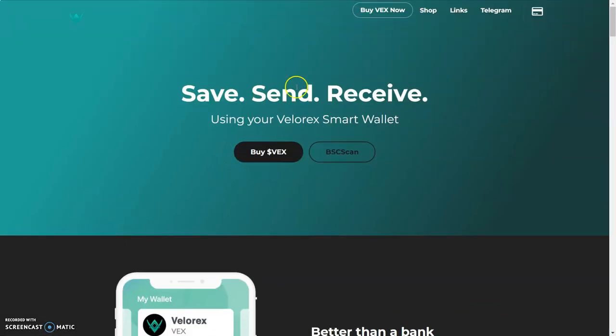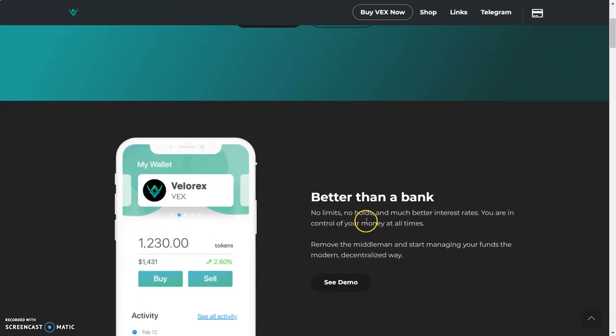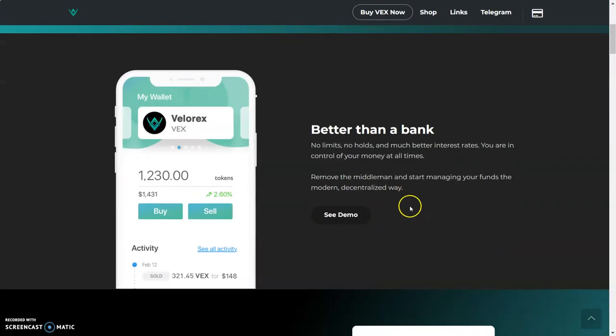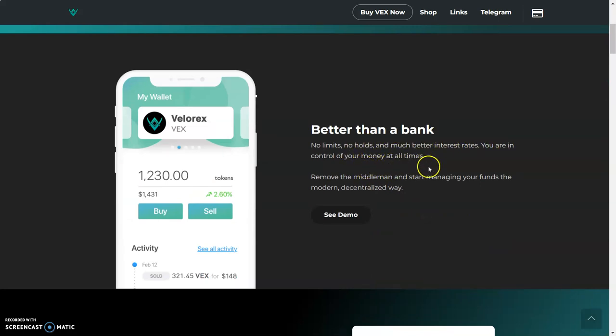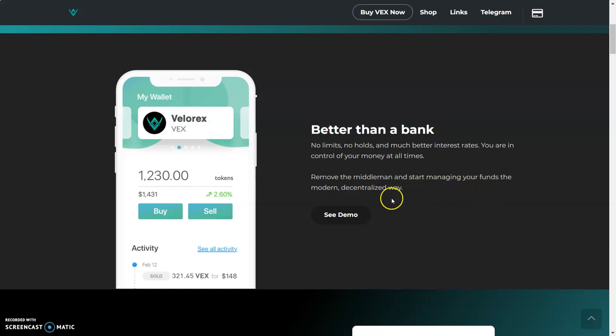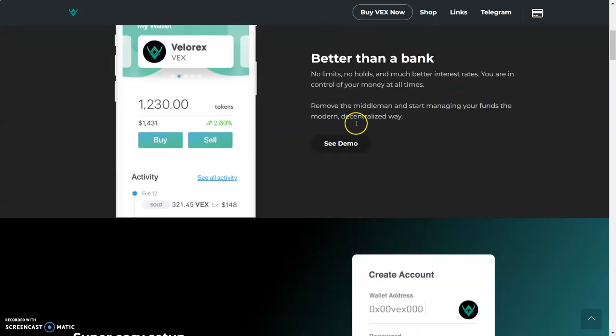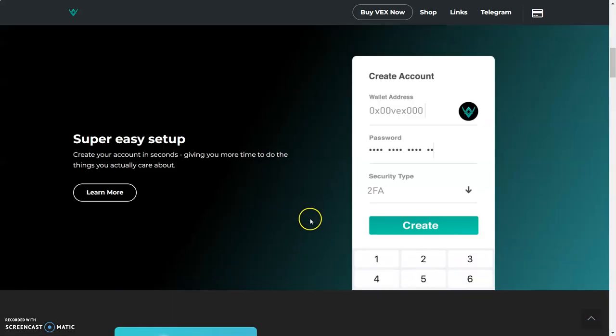Make sure you got it lit up. Save, send, receive using your Velarex smart wallet. Better than a bank—no limits, no holds, and much better interest rates. You are in control of your money at all times. I love the sound of that. I don't like nobody controlling my money.